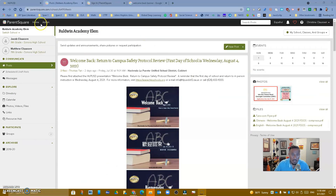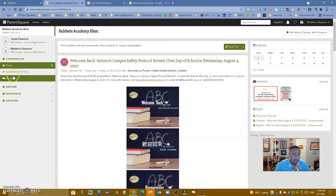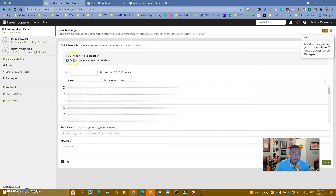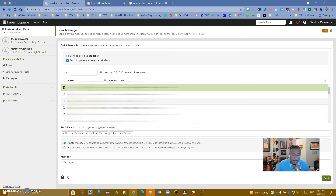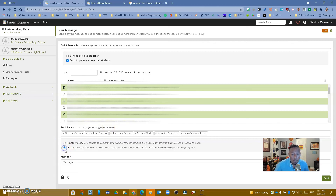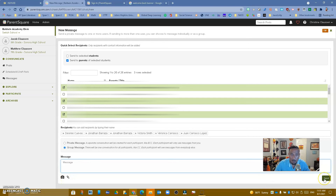Now let's look at messages. If I wanted to send a new message to a particular parent, I go to new message. I can send to select students or to parents of select students. If I want to send to a couple of parents, I can select them. I can do a private message — a separate conversation will be created for each participant, like BCC — or a group message where everybody is in one conversation and each participant sees messages from everyone else. Then I just type my message and I can add a picture or attachment and send.